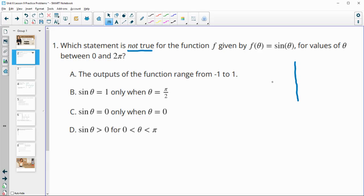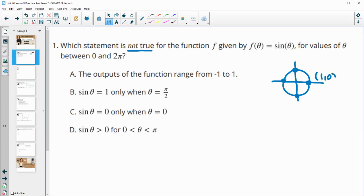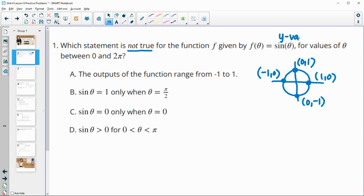I'm going to draw out a quick sketch of the unit circle, marking the quadrantal points: (1, 0), (0, 1), (-1, 0), and (0, -1). Remember that sine on the unit circle is the y-value.